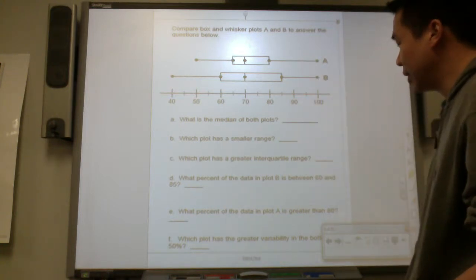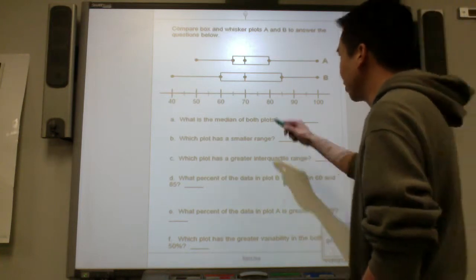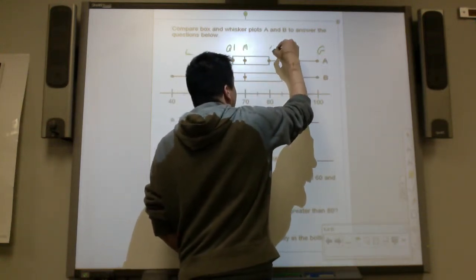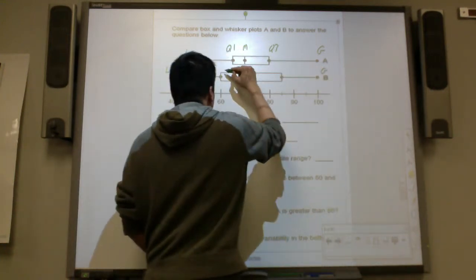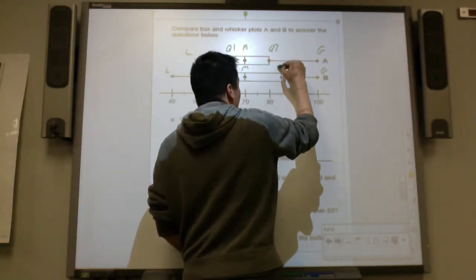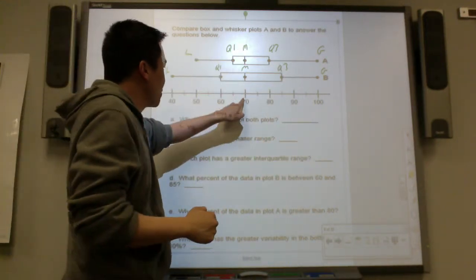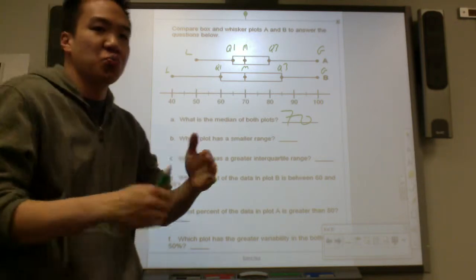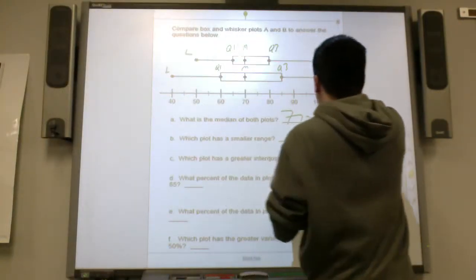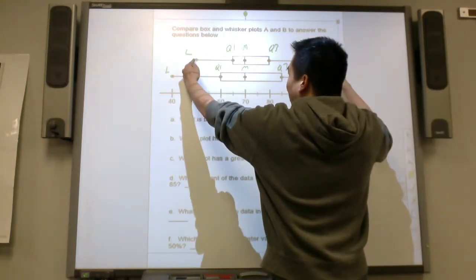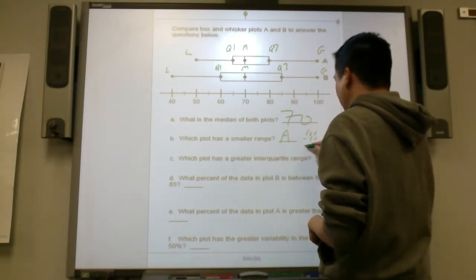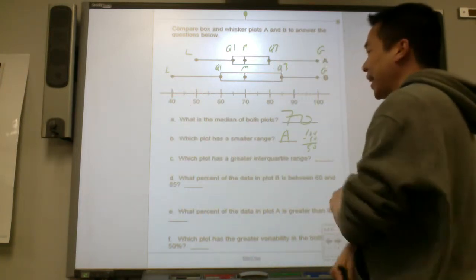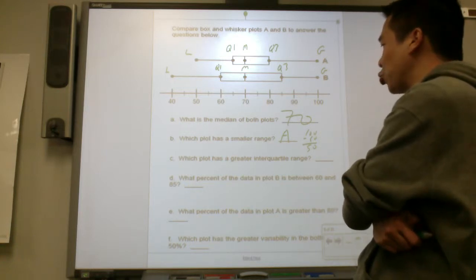Here's another one comparing two box plots. For plot A: least, greatest, quartile 1, median, quartile 3. Same labels for plot B. What is the median of both plots? The median for both is 70. Which plot has a smaller range? Plot A spreads from 50 to 100, so range is 50. Plot B spreads from 40 to 100, so range is 60. Therefore, A has a smaller range.